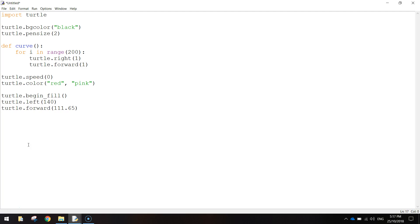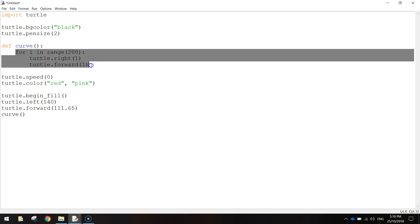And then we're going to call up our curve function that we created before. So all we need to do is write the word curve bracket bracket, and what that does is it comes back up the top here and finds the function called curve, and it runs the code inside of it.